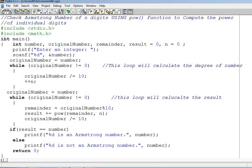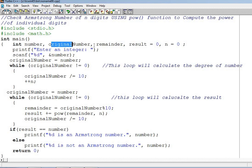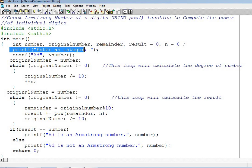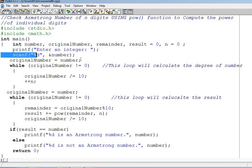This is int main. You know how to take the variables. Variables will be taken with int: number, original number, remainder, result, and n. Now we take the value from the user using printf enter an integer. Then the value is entered by the user and we take it with scanf.